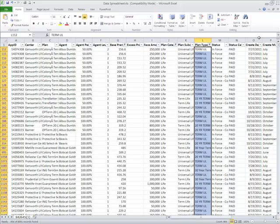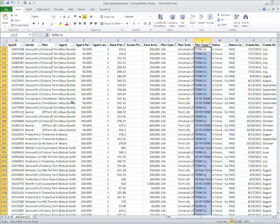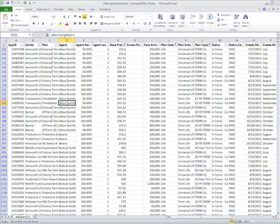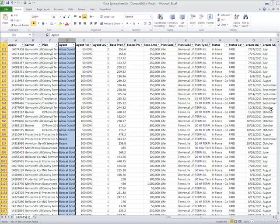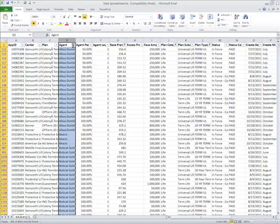Now the last thing that I want to do—and they are probably already in order—but I want to put this in order of agent. Now I can also sort in my filtering menu on A to Z, Z to A.